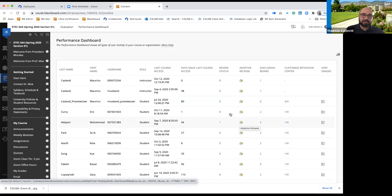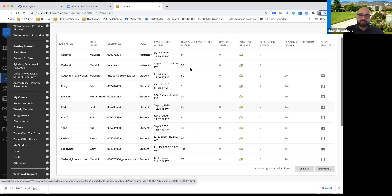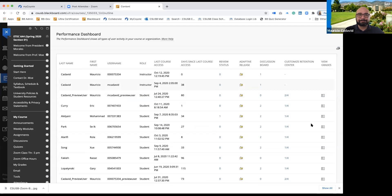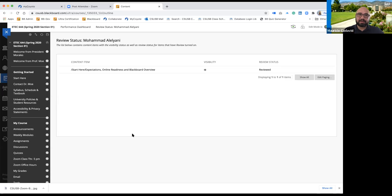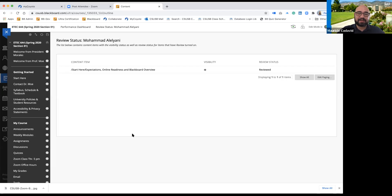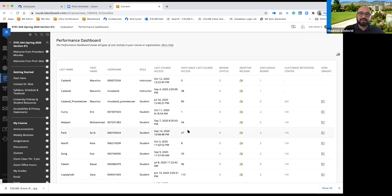We go to the performance dashboard, which gives you a report of what each student has done. When you see 'review status' and I click on it, this tells you — and this is something you can do in Blackboard — if you have content that you highly recommend students look at, you can set it as a review item. Blackboard will then show you whether or not the students actually viewed it.